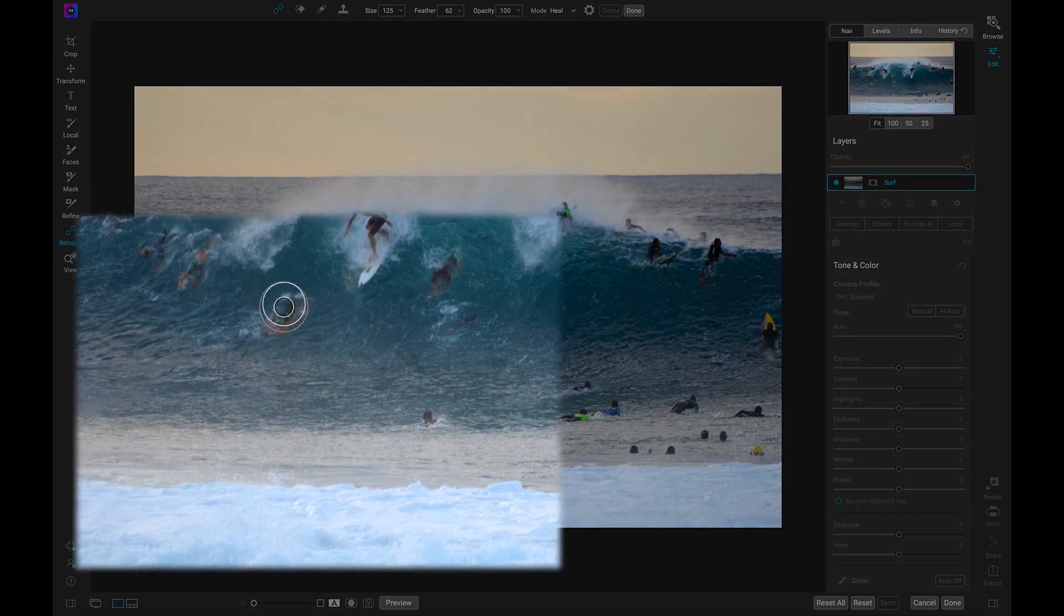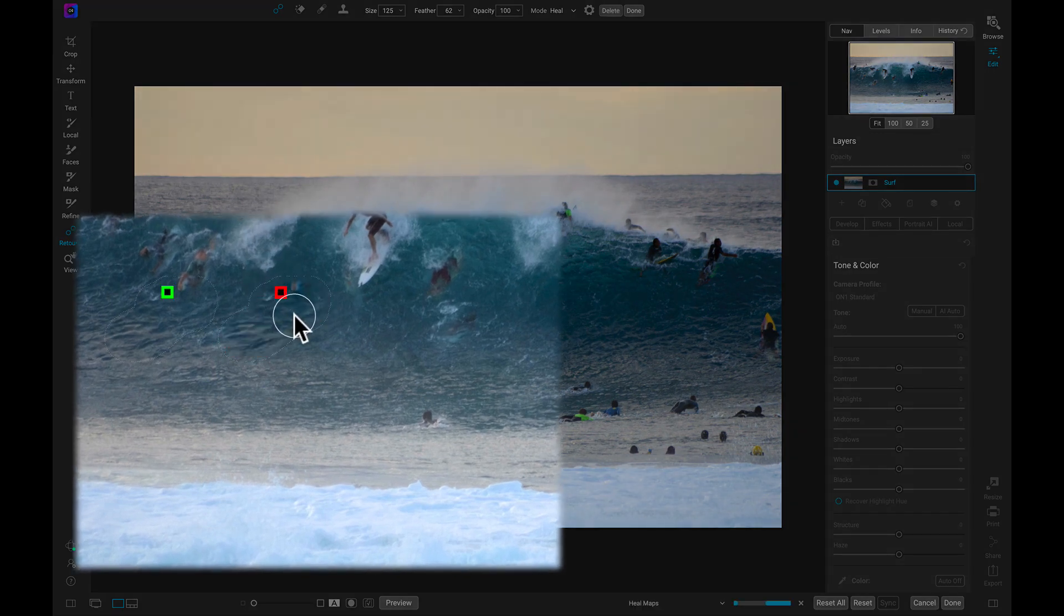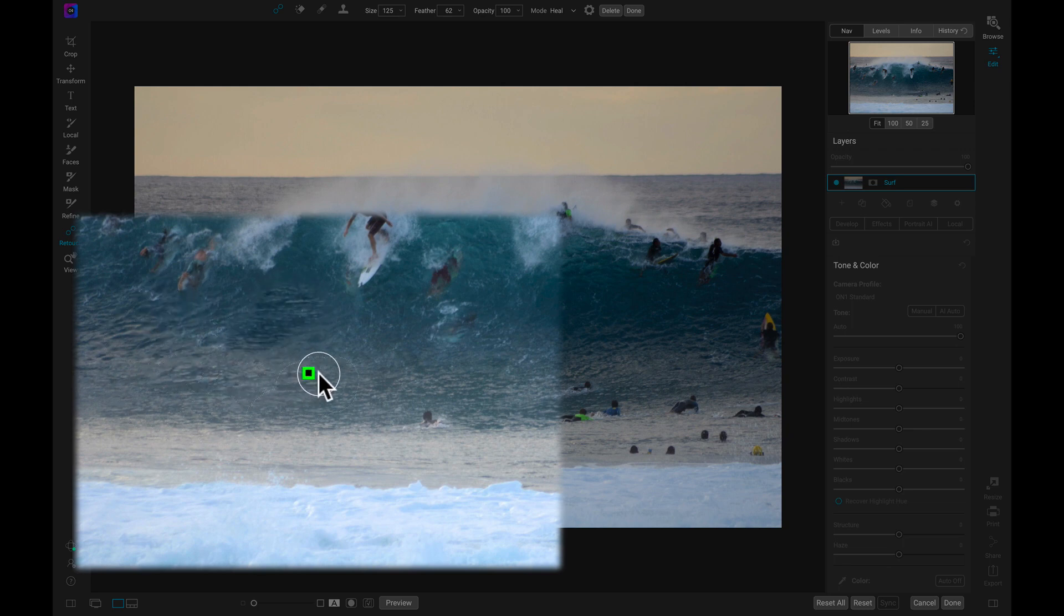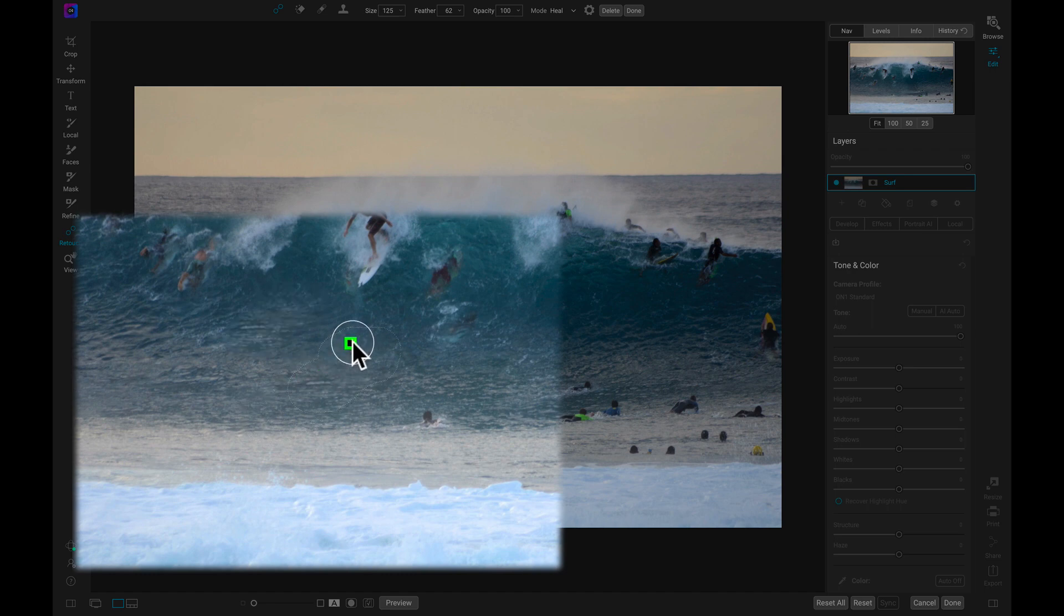It's effortless to use the Spot Healing Brush. All we need to do is paint over the object, person, or distraction we need to remove, and it will automatically suggest a neighboring region to heal from. The Spot Healing Brush shows precisely where we're healing from and also gives us a preview of that region covering up our distraction.